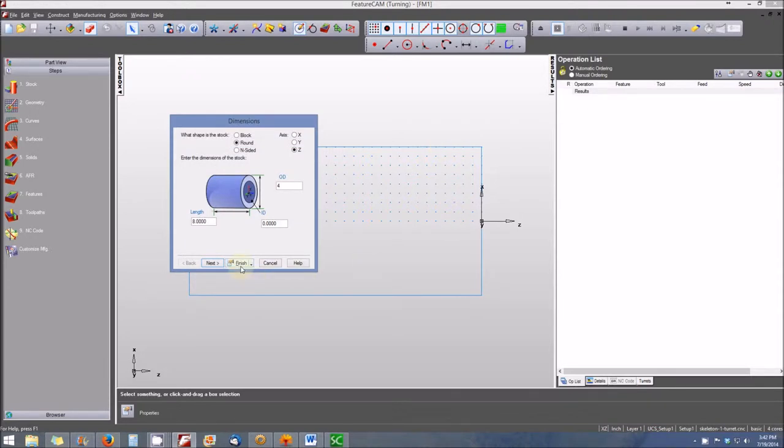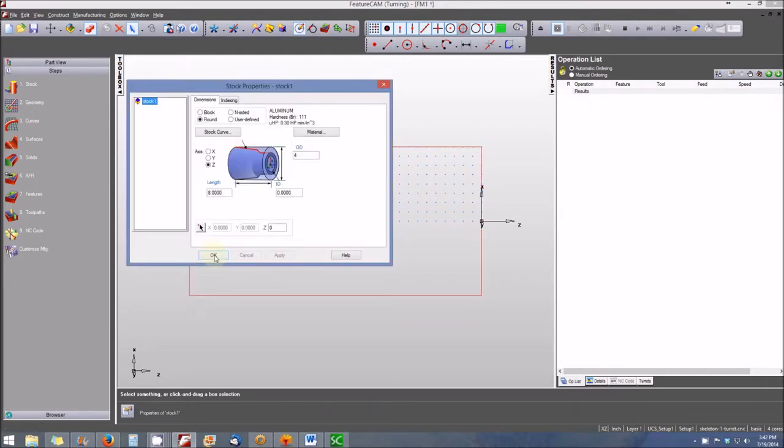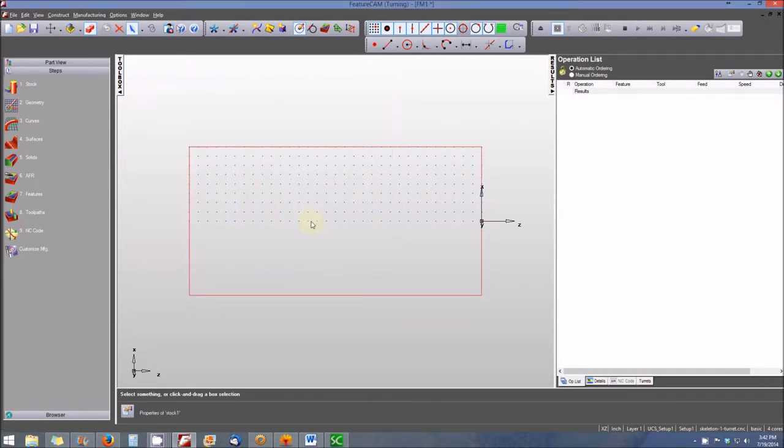Now we're asked to define the stock properties. I'm going to leave my length set at eight inches and four inches outside diameter by default, and then click OK.